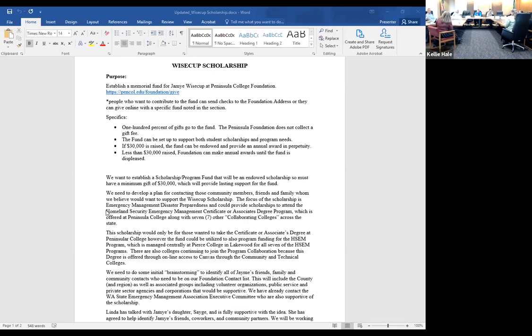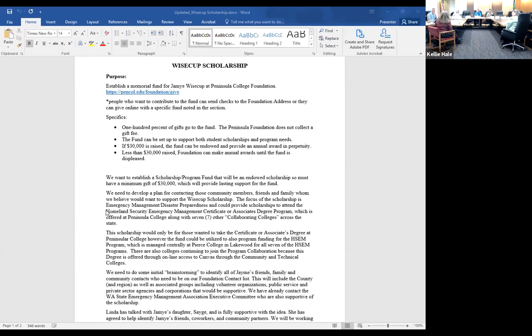Thank you. We want to commemorate her memory with a Jamie Weisskopf scholarship. Linda and I tomorrow are going to meet with Jetta Rogers-Borkman, the Foundation Director at Peninsula College, to discuss the process and procedures of setting up the scholarship. We're also going to talk to Ron Cameron, the Under-Sheriff of Clallam County, and Bill, the Sheriff, about the scholarship. We informed them we want to do this, and they're very excited and going to help out any way they can.